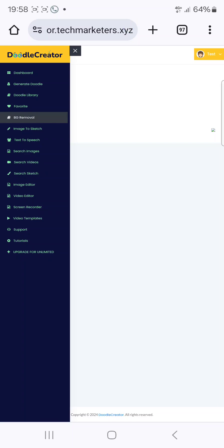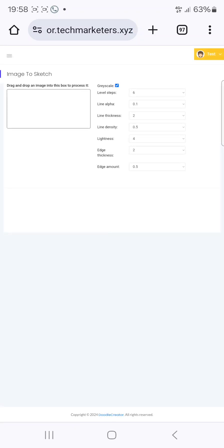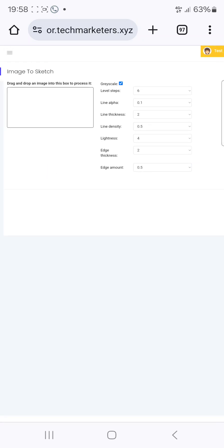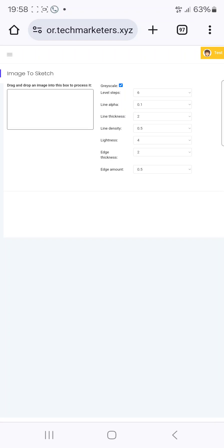Another feature is image to sketch. Let's check it out. All you need to do is drag and drop an image into the box, then edit the image and it's going to give you a sketch of it.